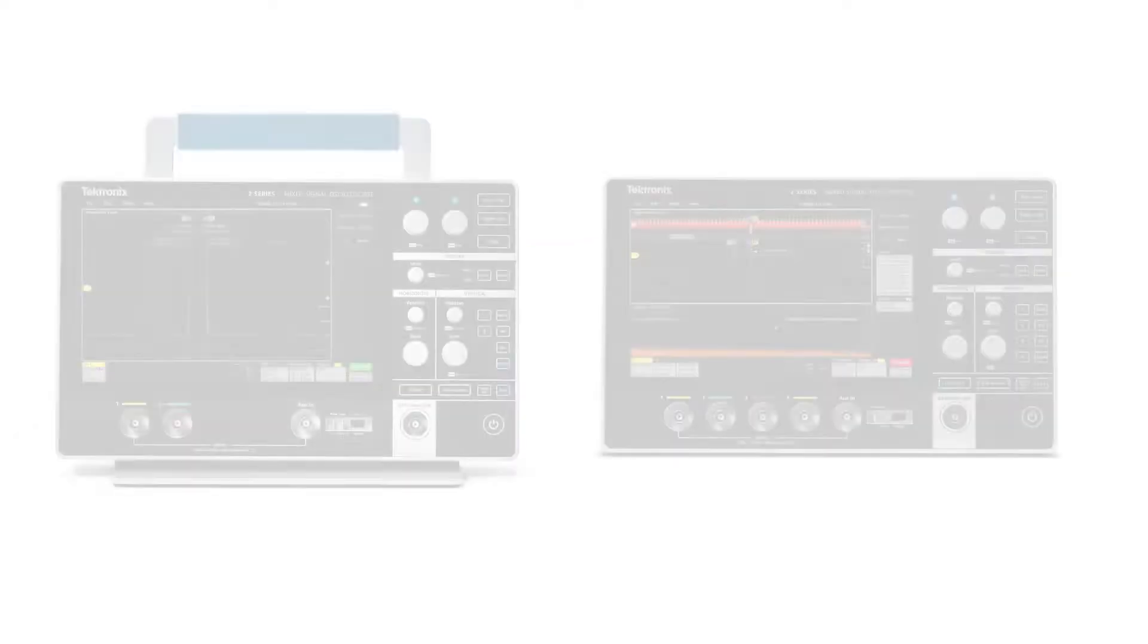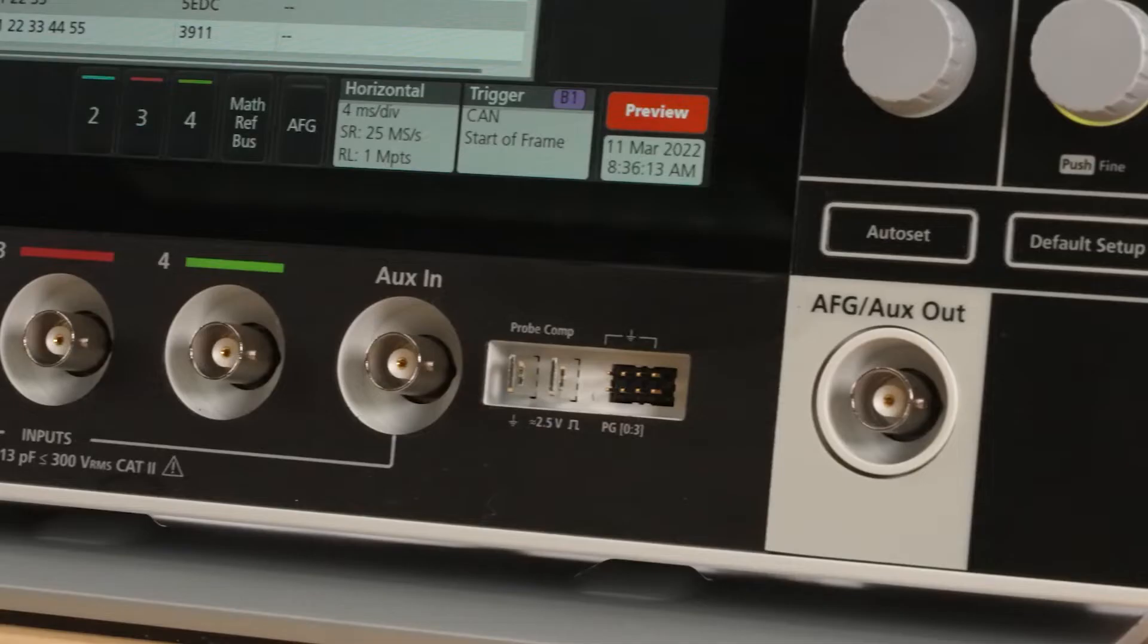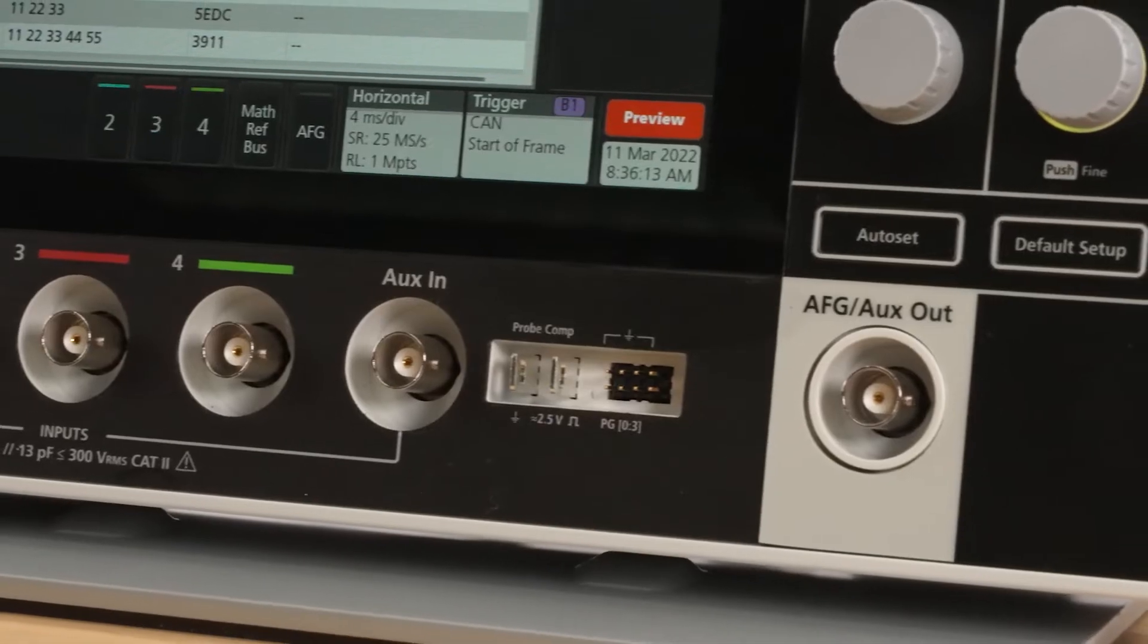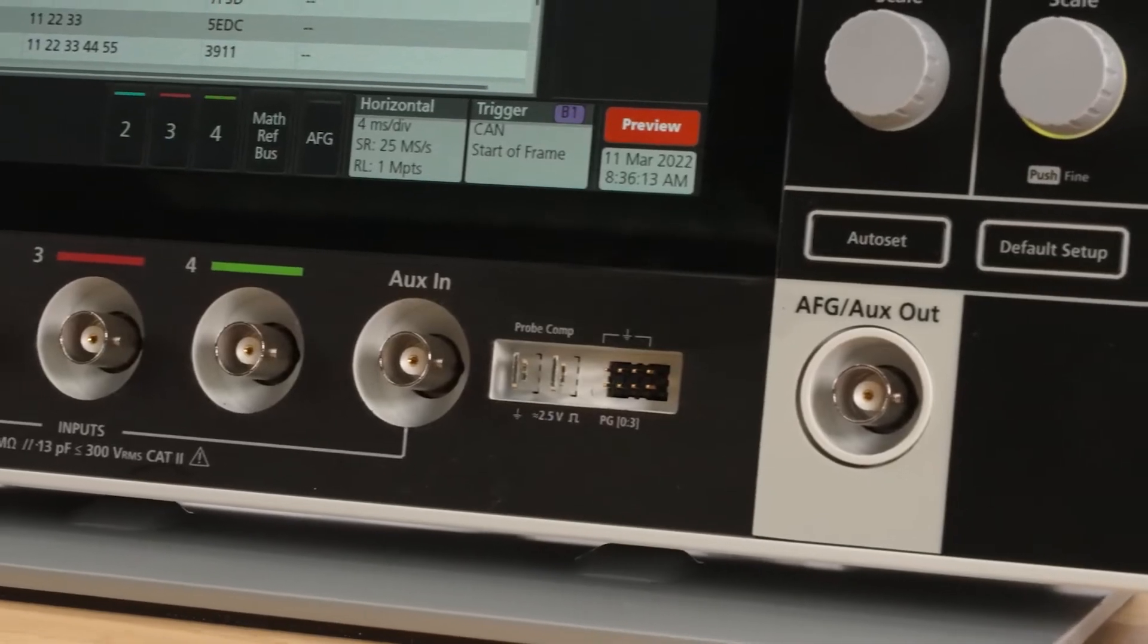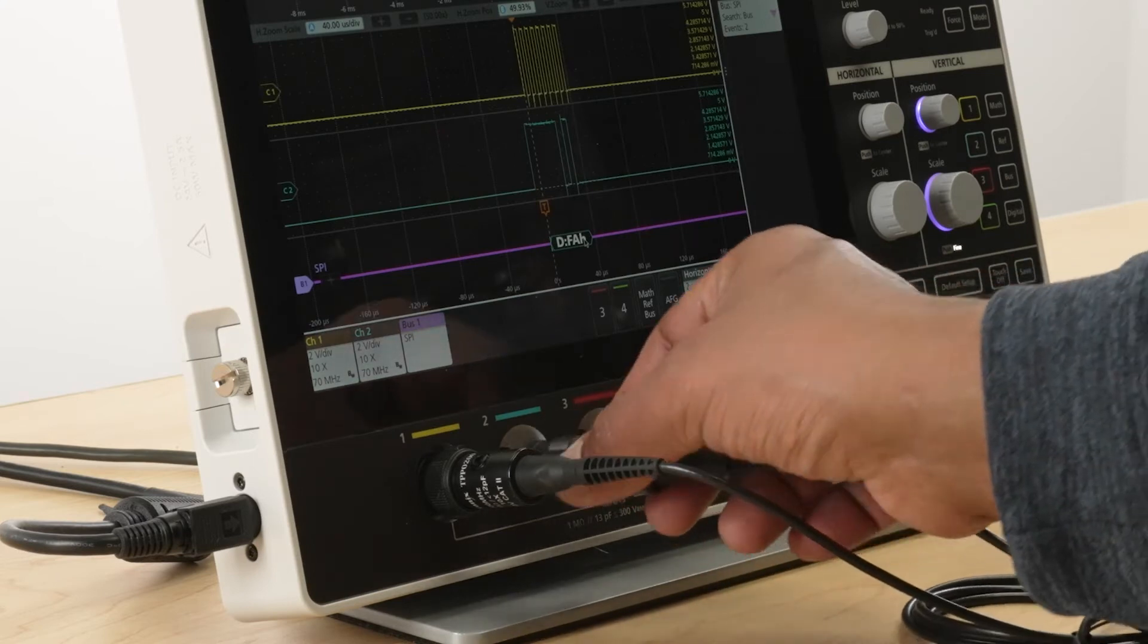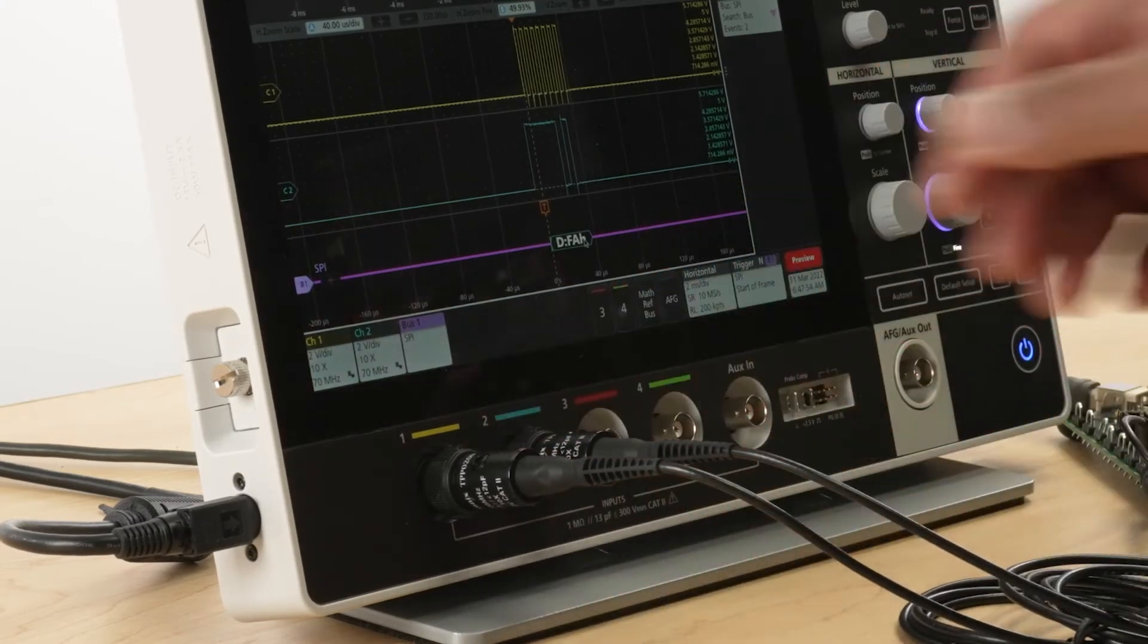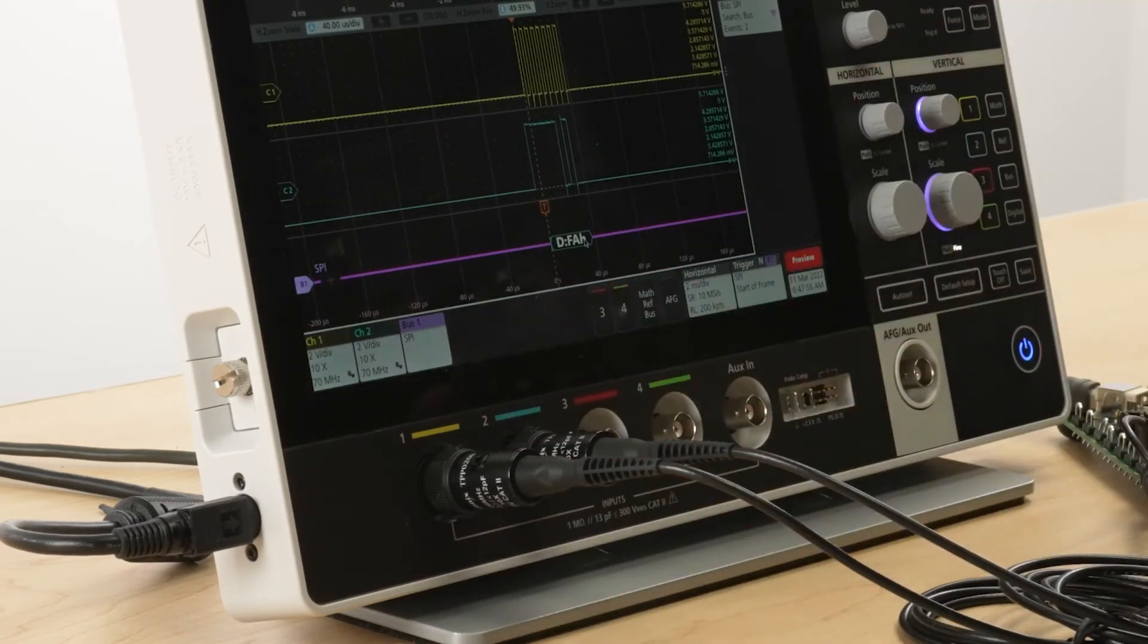The 2-series MSO is available with either two or four channels and includes an aux-in and an aux-out. All the inputs are on the front, so it's very easy for you to access.